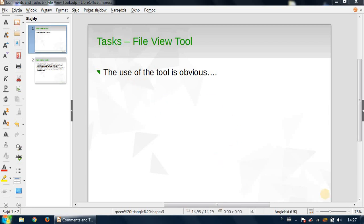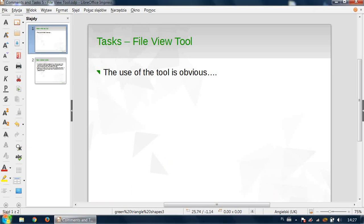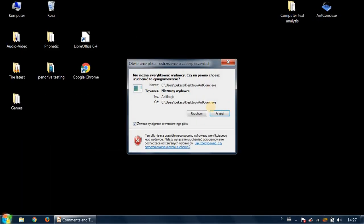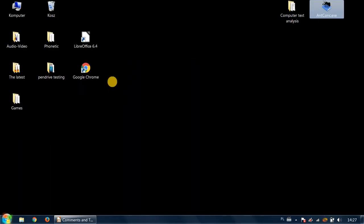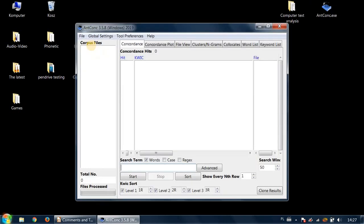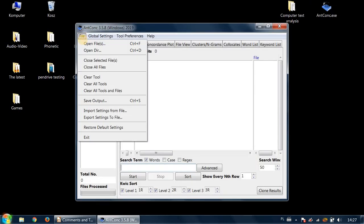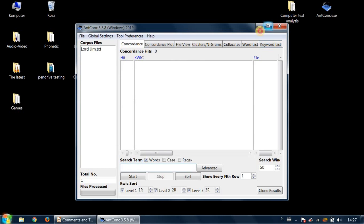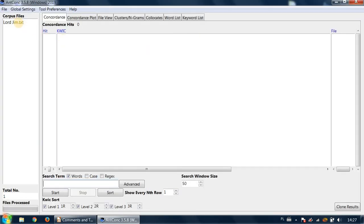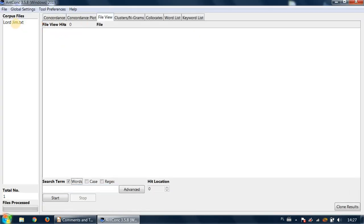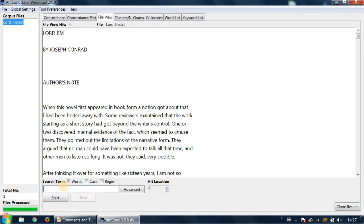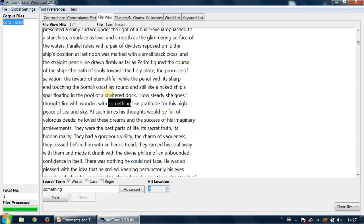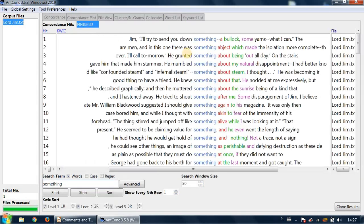The file view tool is very easy to apply. If you open AntConc and open, let's say, Lord Jim, you can immediately go to the file view and do searches. This will give you all the results, but you can also go directly back to the concordance view. So instead of